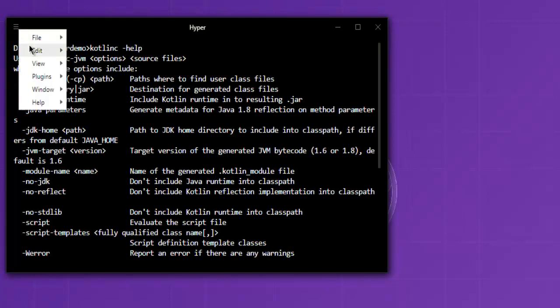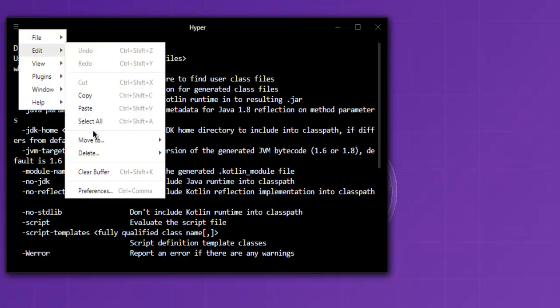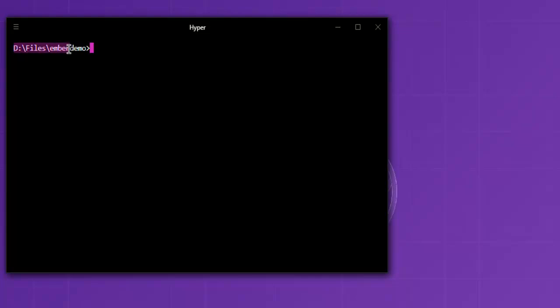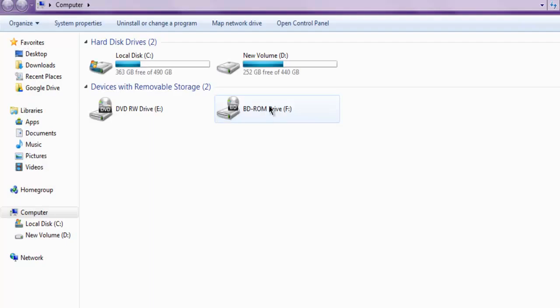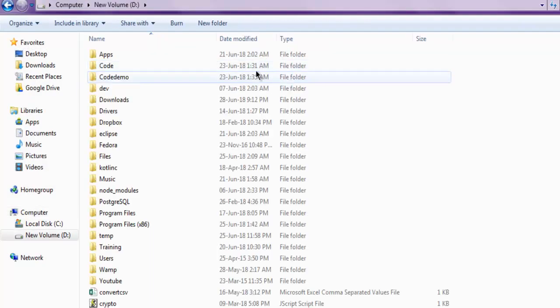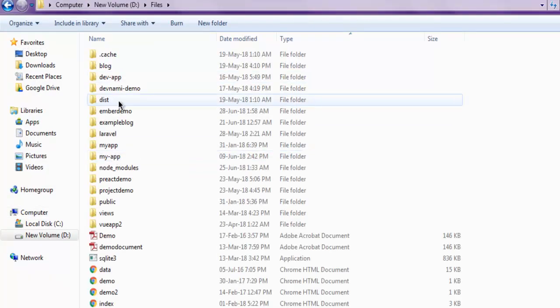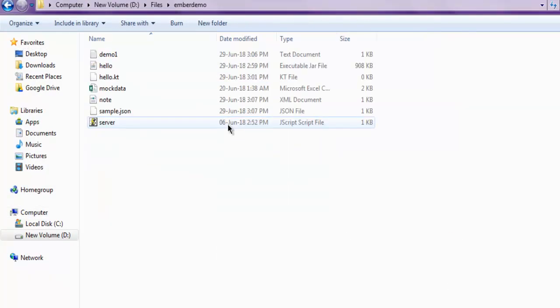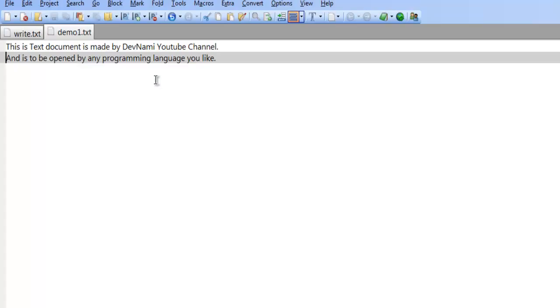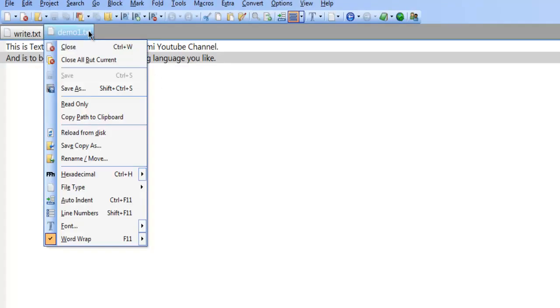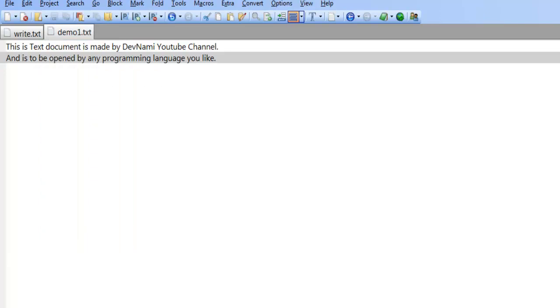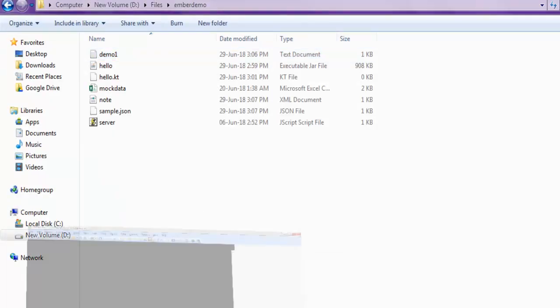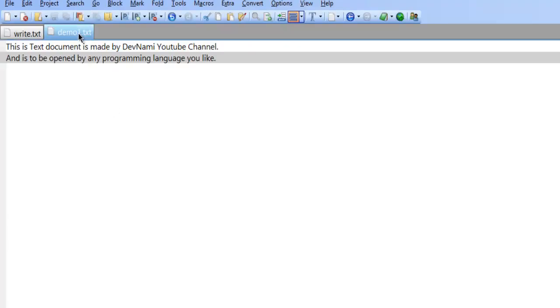You need to create or place one text file in your directory. So I have this directory ember demo where I have this demo.txt file, so I can show you that. This is my text file, this is what I'm going to read.